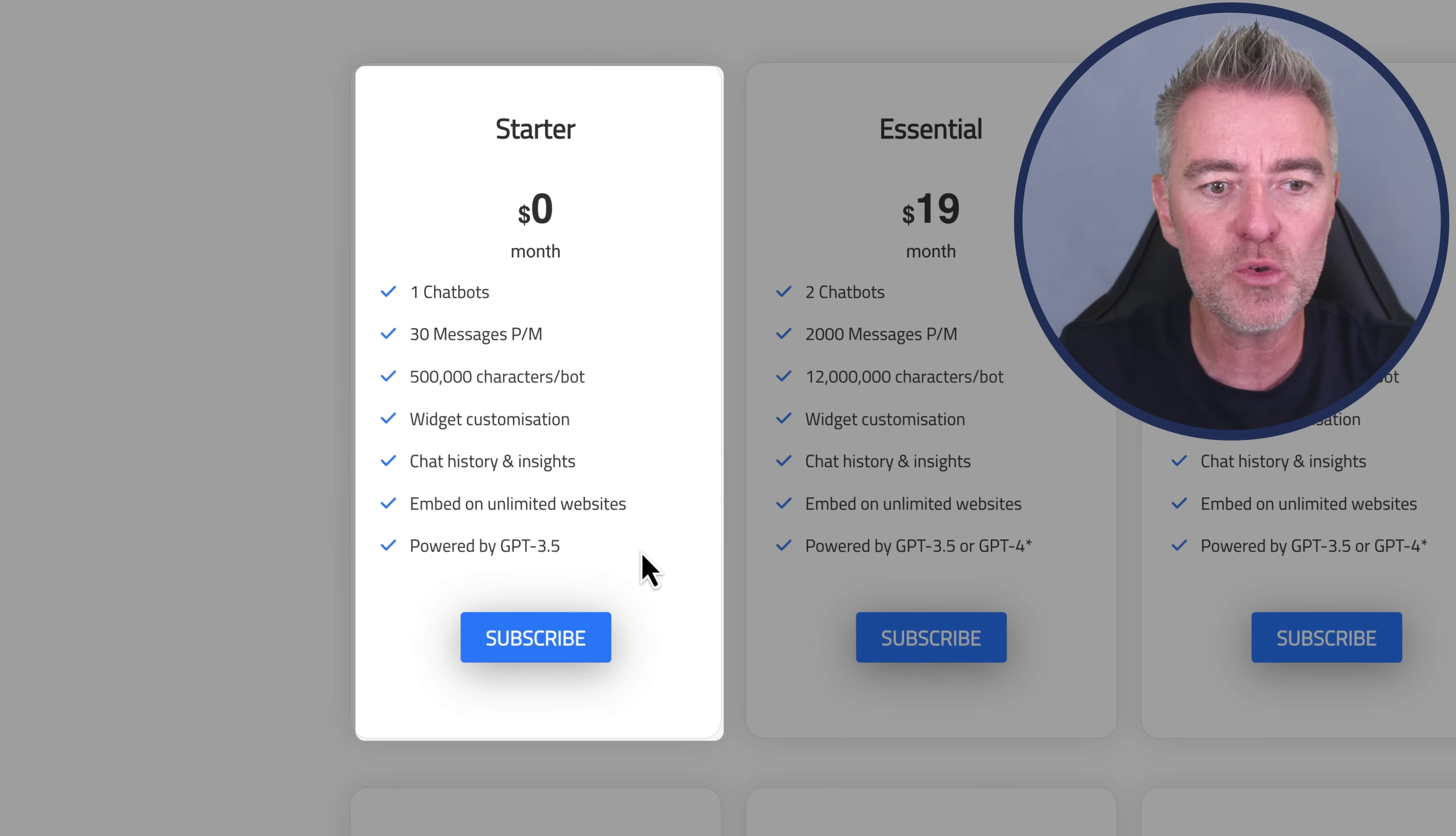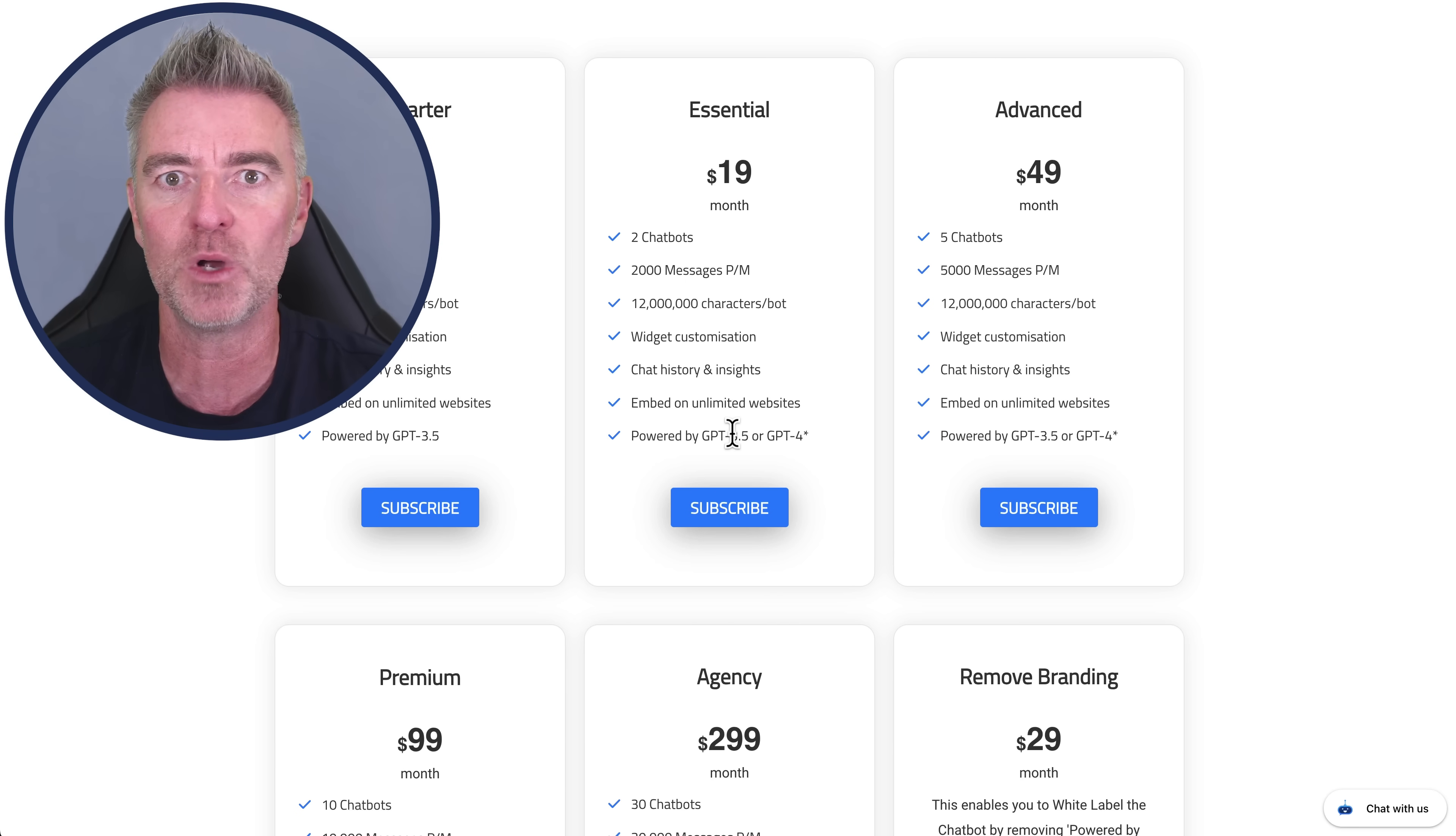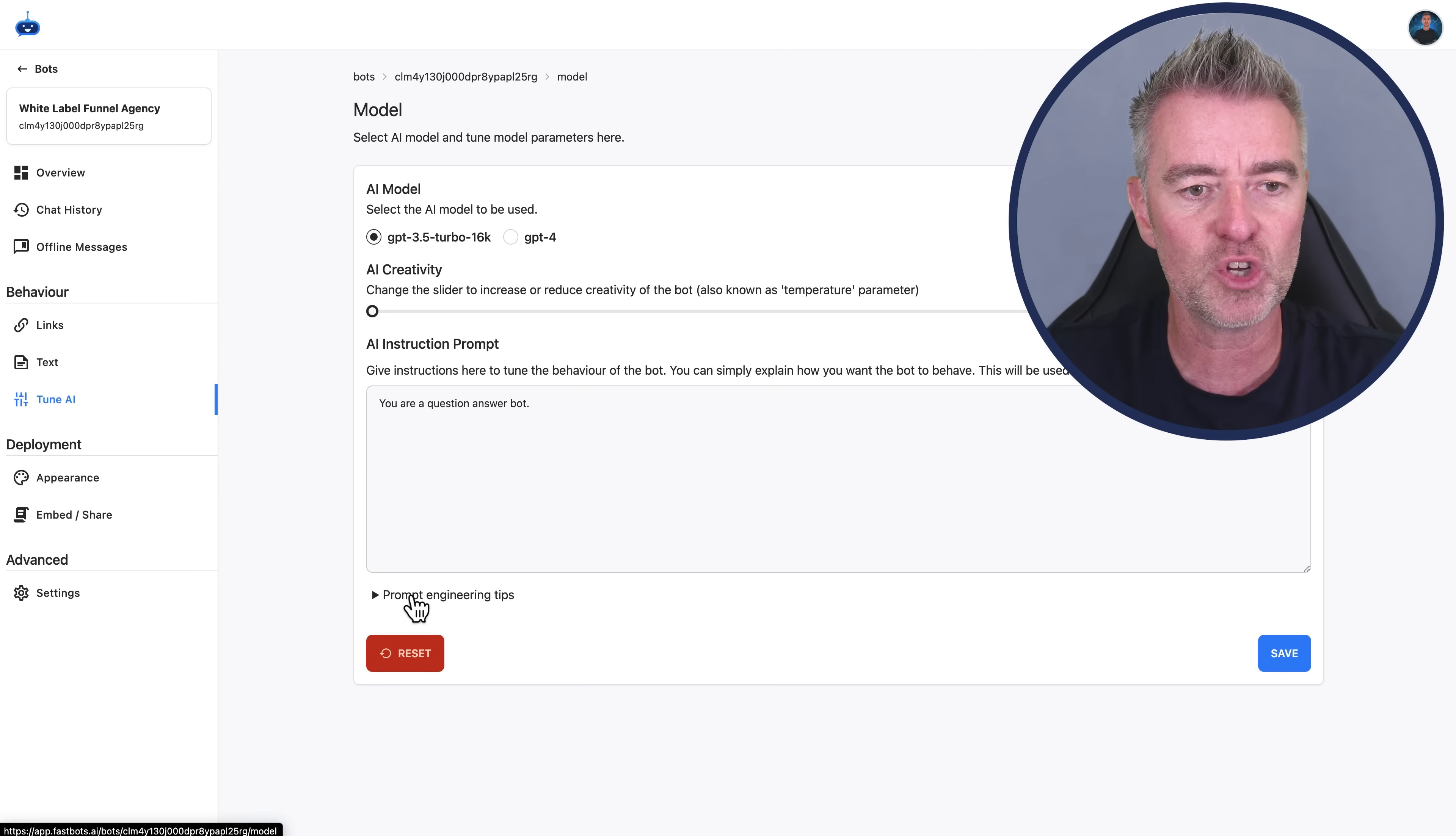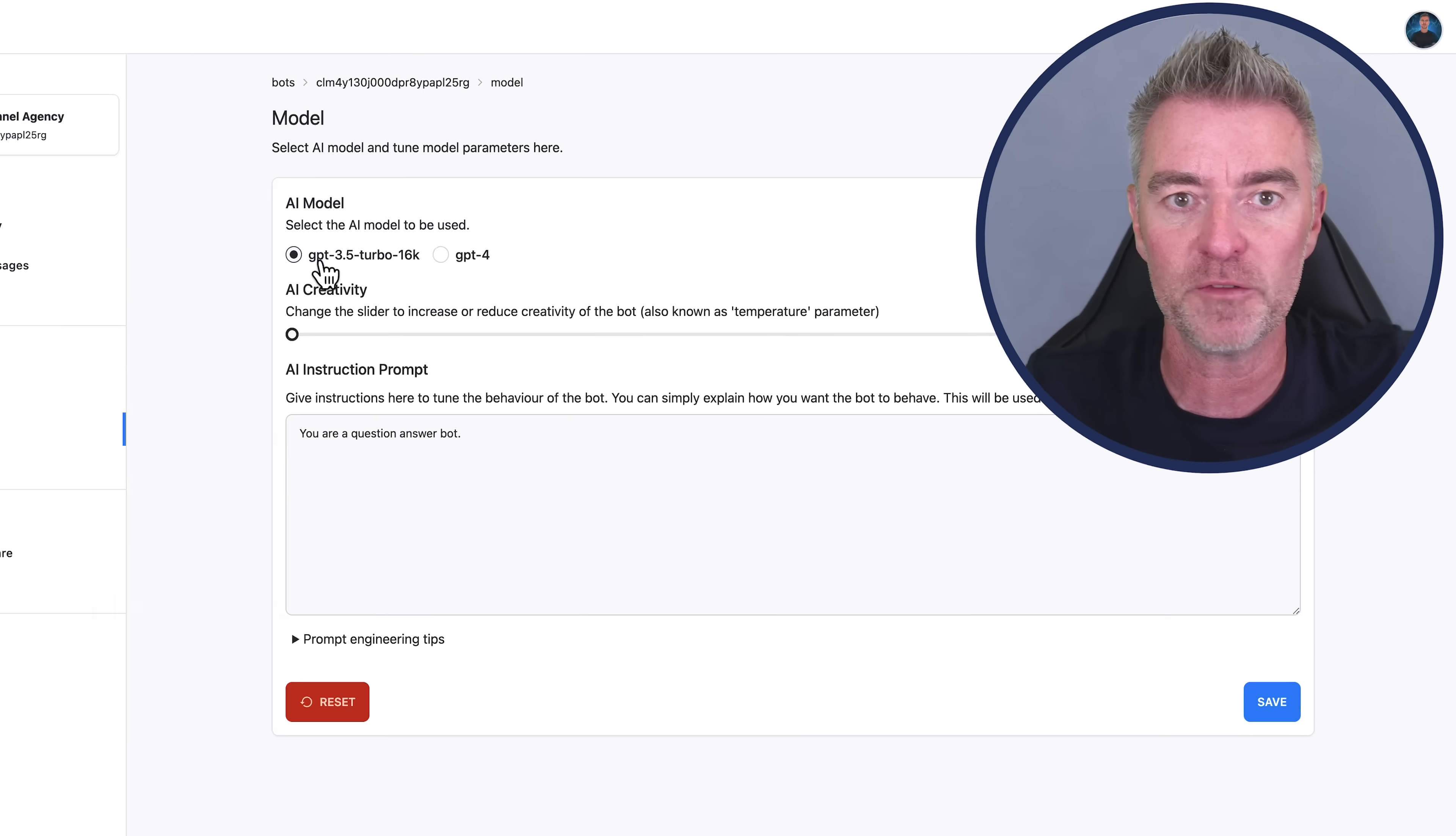We use GPT 3.5 or 4, depending on which plan you're on. You can actually choose which one you would rather use. And if you're not sure about this, 3.5 is the kind of older version of ChatGPT's mind, if you will. It's a language model. And then GPT 4 is the newer one that's very, very intelligent, but it does cost more credits. So if we go over to the actual chatbot backend, I'll show you where you can deal with all of that. We can go to Tune AI and then we can choose GPT 4 or 3.5 Turbo.